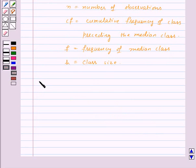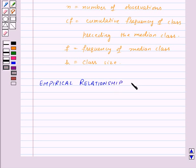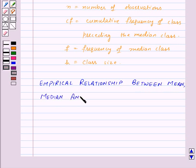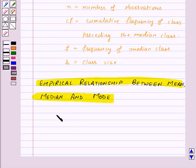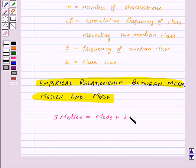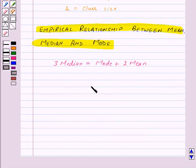Now there is an empirical relationship between mean, median and mode. And that relationship is: 3 times median is equal to mode plus 2 times mean. With this, we have finished this session. Hope you must have understood all the concepts. Goodbye, take care, and have a nice day. See you next time.